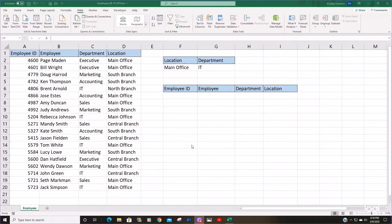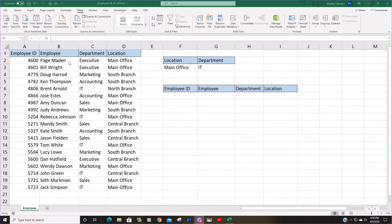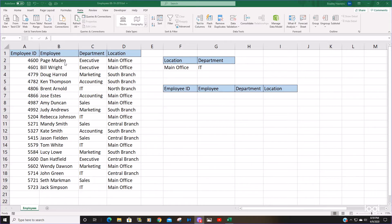Today we're going to talk about using the filter function in Excel. In this example we have an employee directory with a set of data that contains employee ID, employee name, the department, and the location.